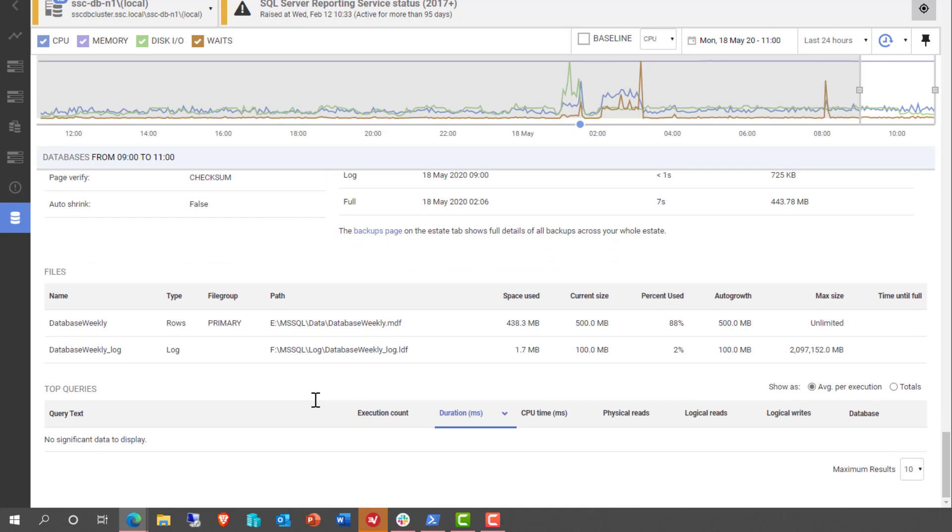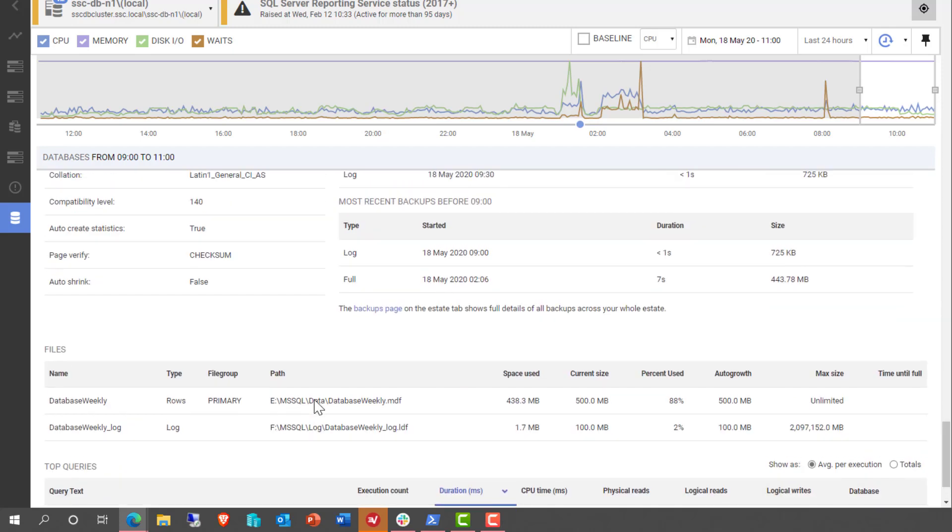And so we can drill down and take more direct control and get more direct knowledge of our databases on top of all of the other data that we give you to manage your databases and servers better. You've actually got really granular, detailed information about any given database. That's all I wanted to share with you today. My name is Grant Fritchie. I work for Redgate Software.